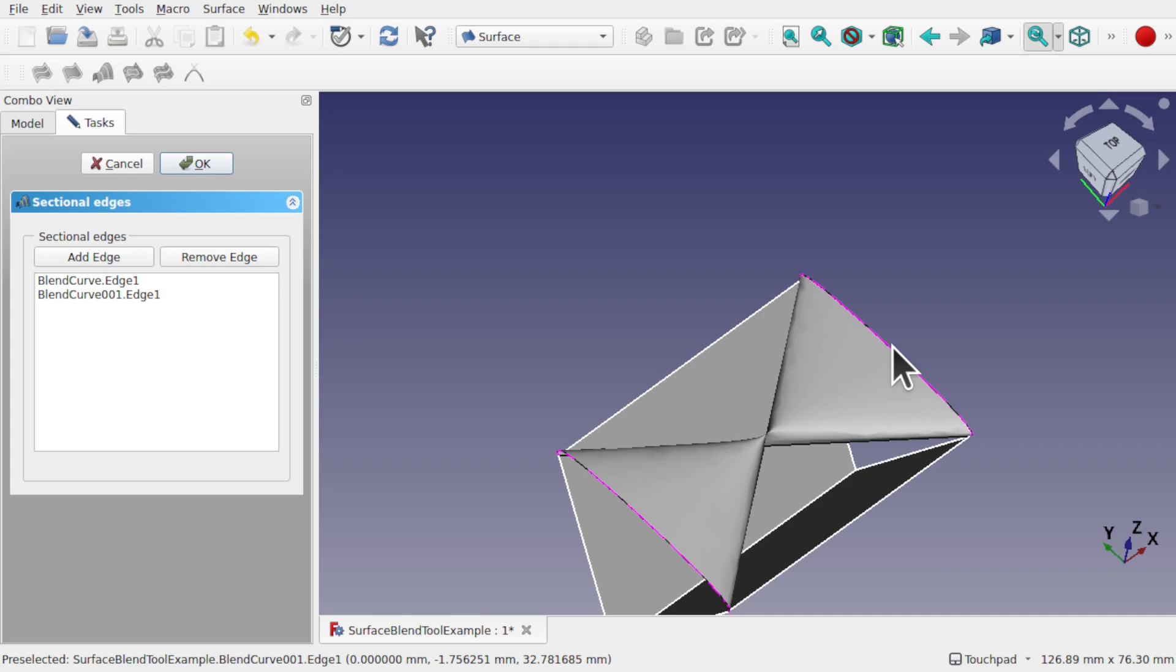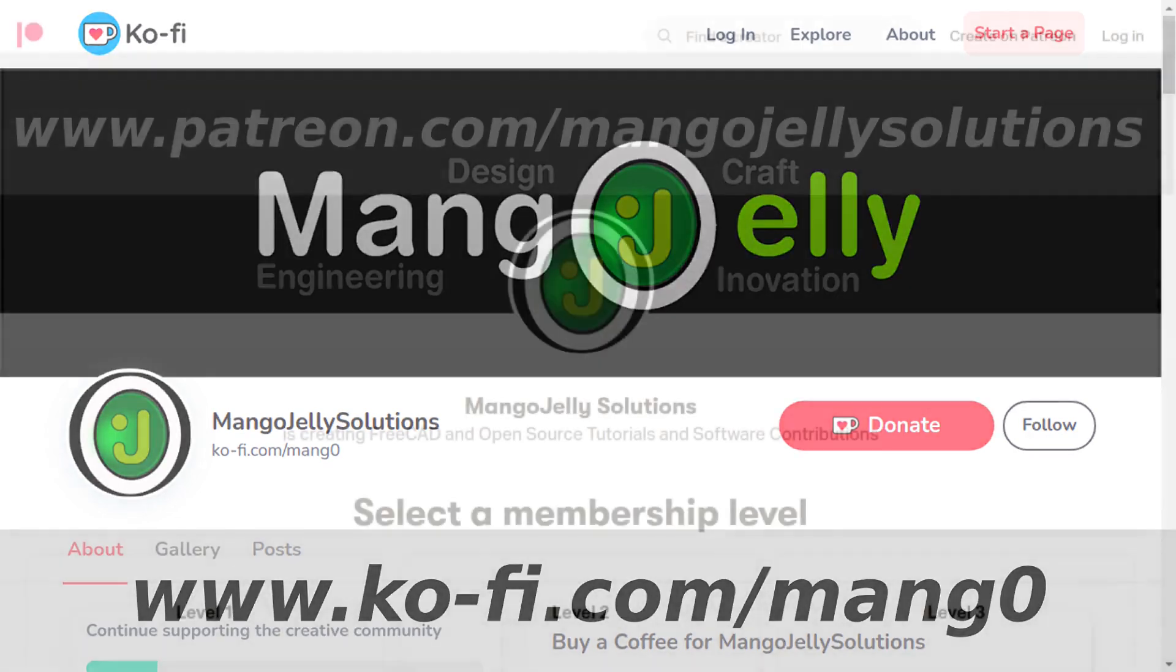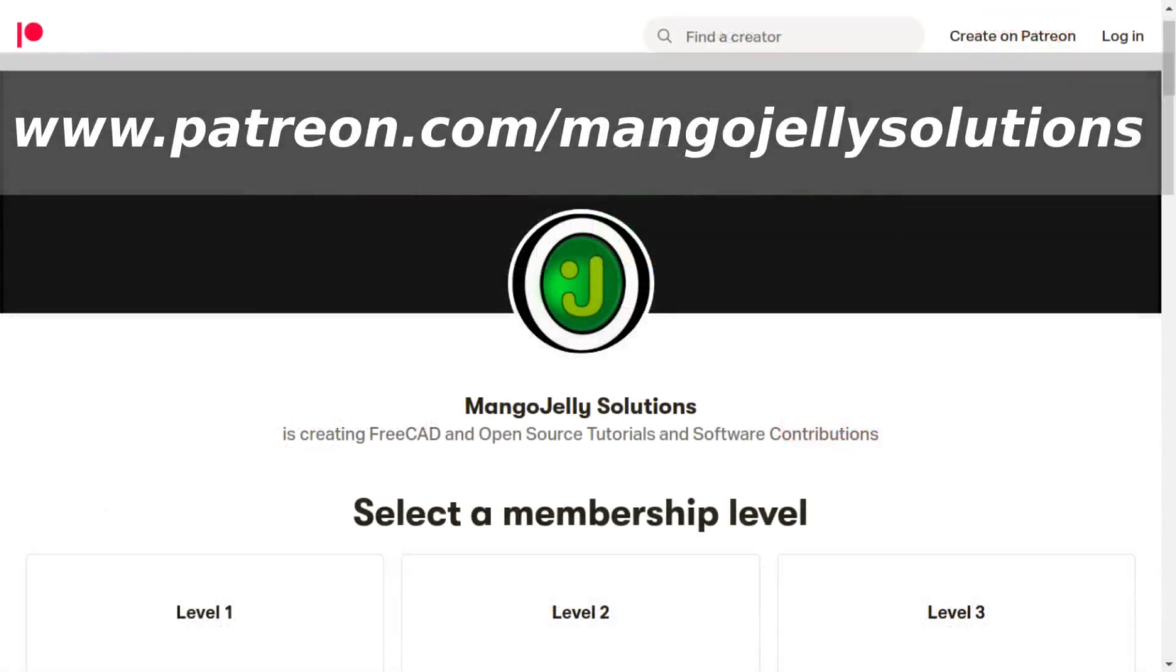If you like what you're seeing, please subscribe to the site. I also have a Ko-fi or a coffee site that you can donate to if you so desire. And that's at ko-fi.com/mangzo. I also run a Patreon where you can subscribe and get extra content. And that's at www.patreon.com/MangoJellySolutions. Any money that's kindly donated will be used to expand the channel. Thanks a lot for watching and subscribing. And I'll see you again soon.